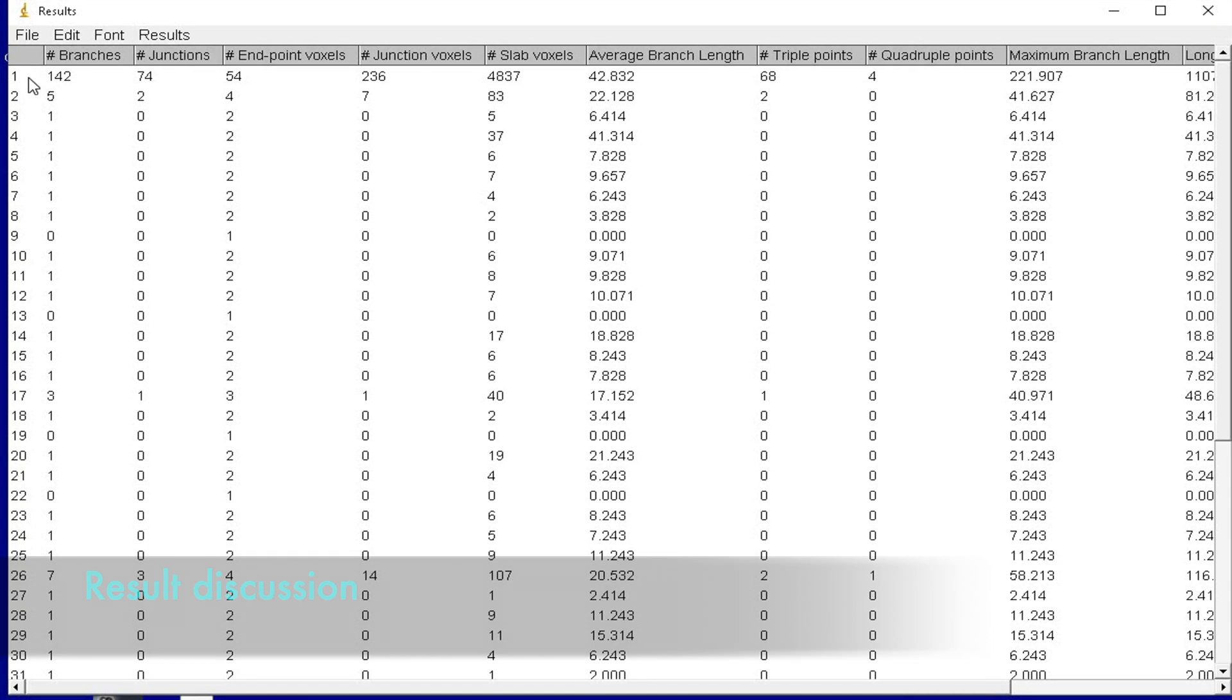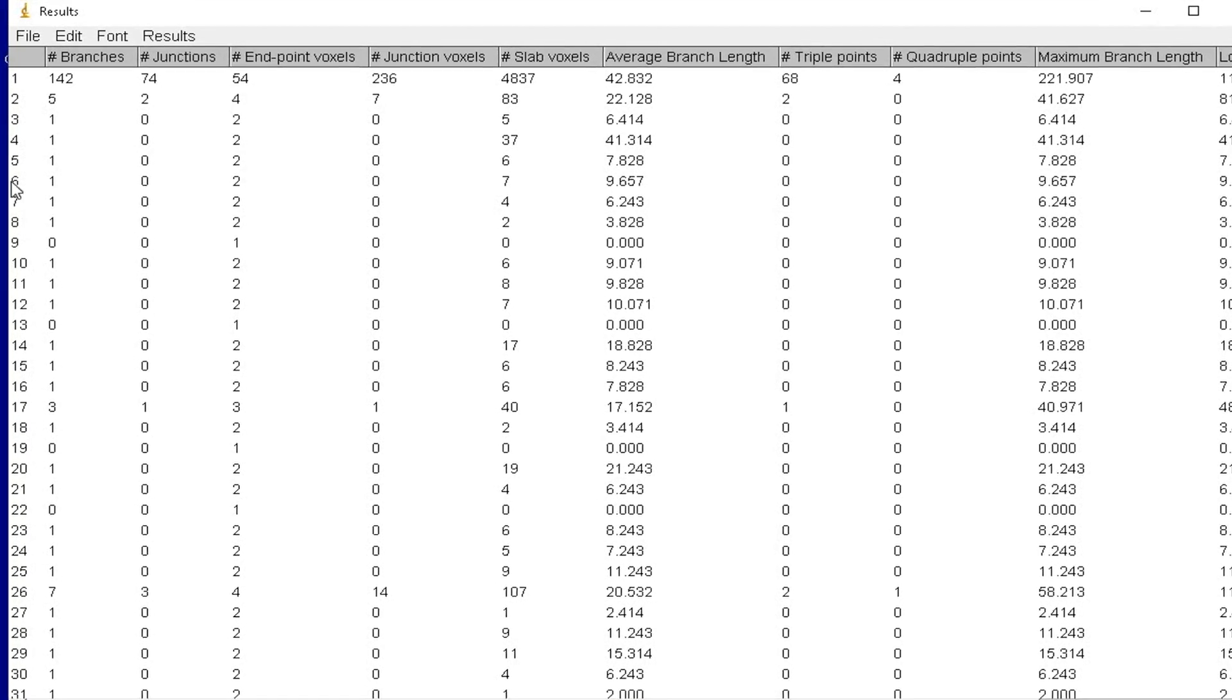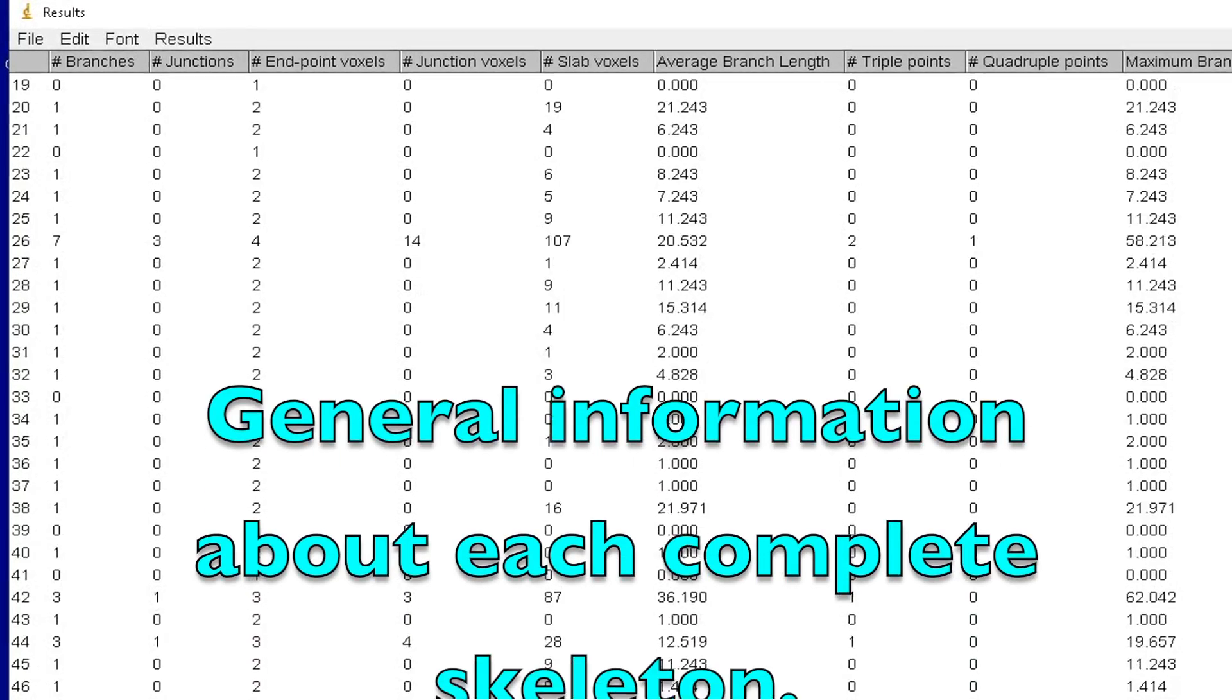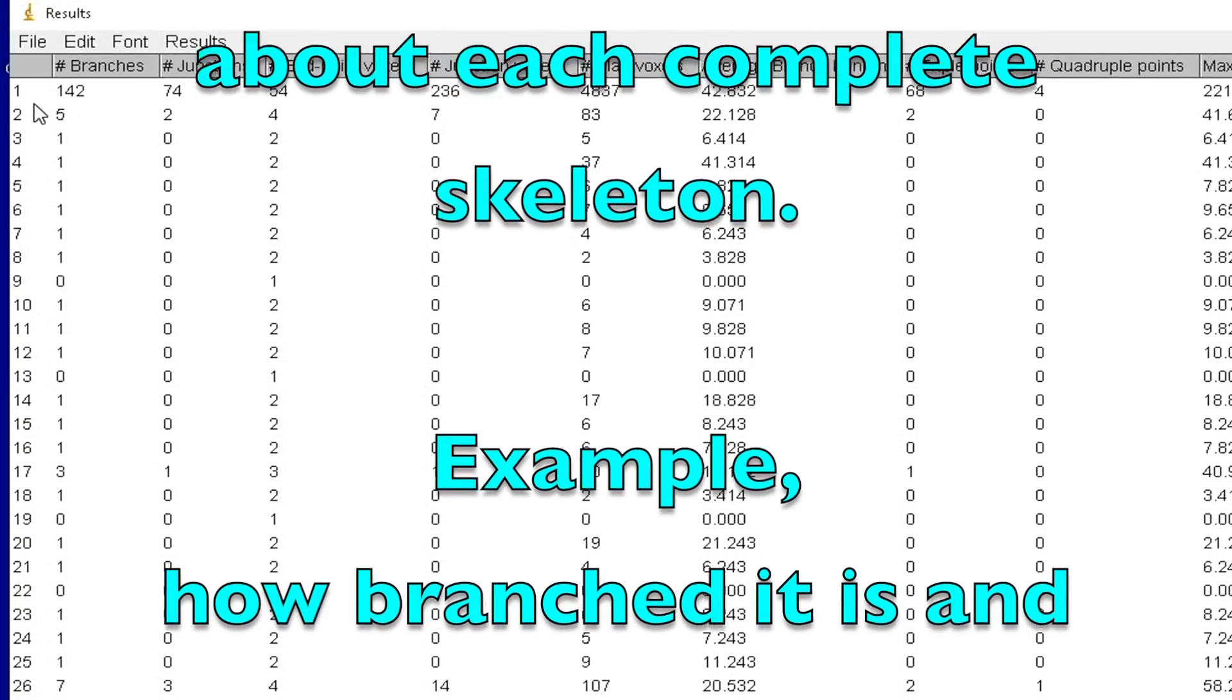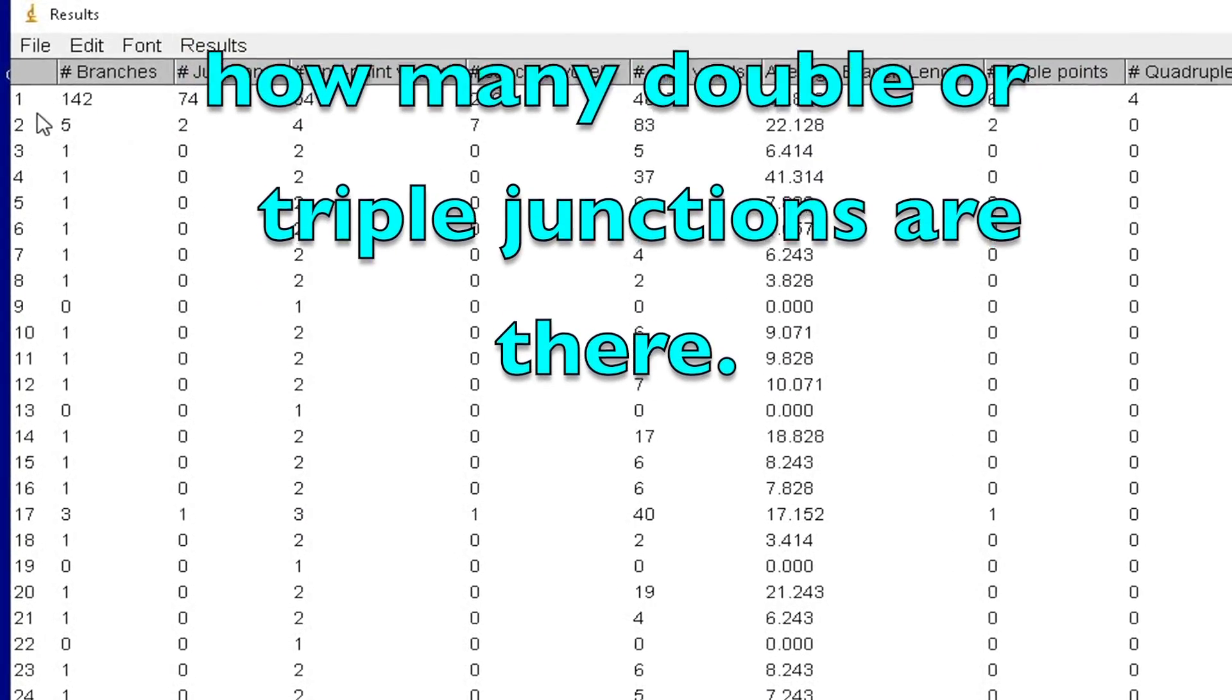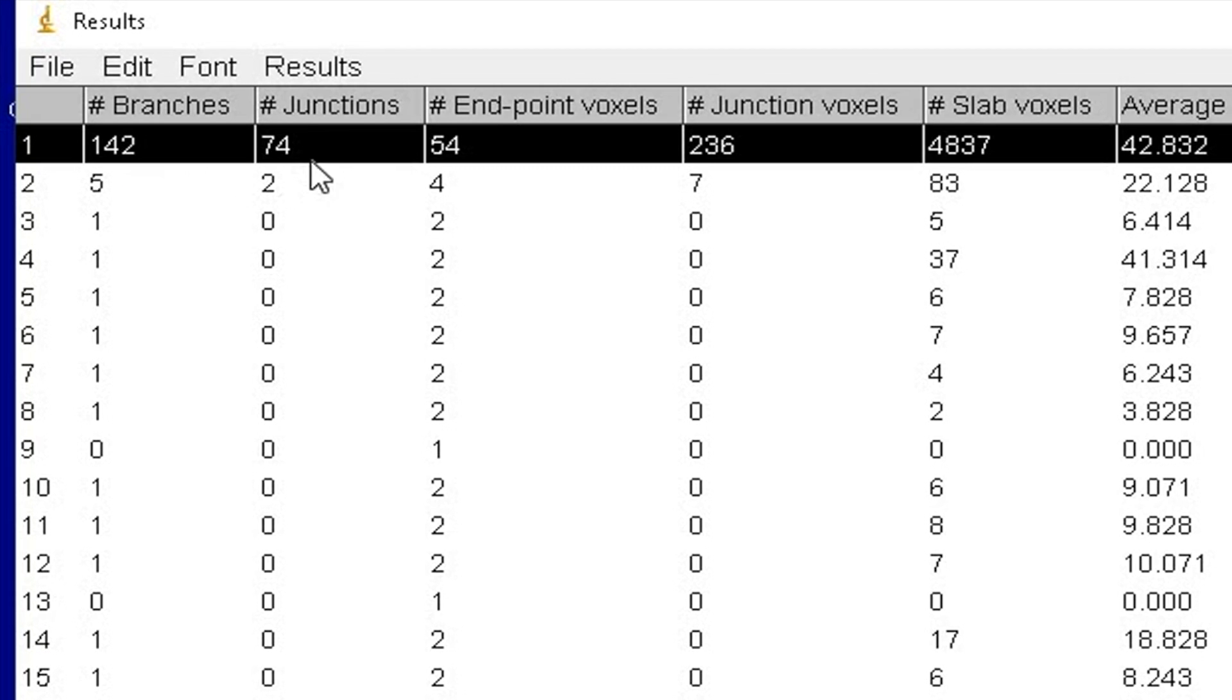Now let us discuss more about the results. The first result window displays information that provides you general information about each complete skeleton in the image. For instance, how branched it is and how many double or triple junctions are there. In the first row, it shows the number of branches as 142.